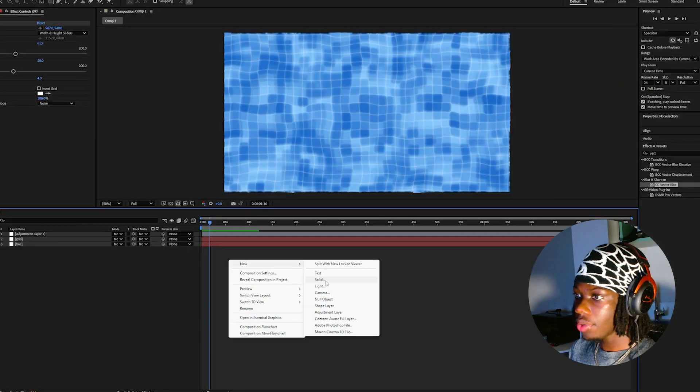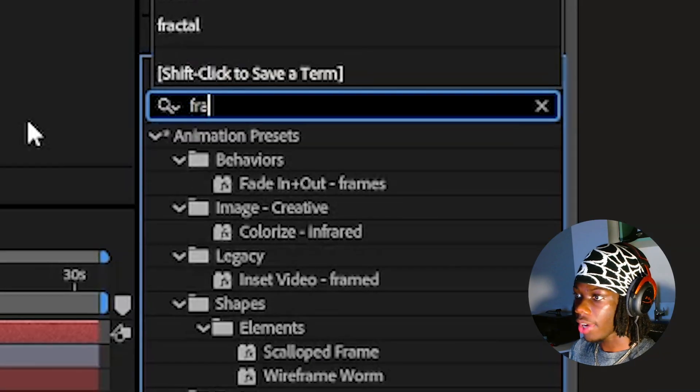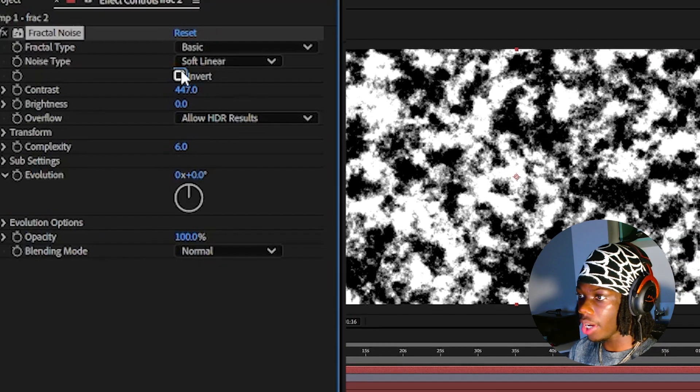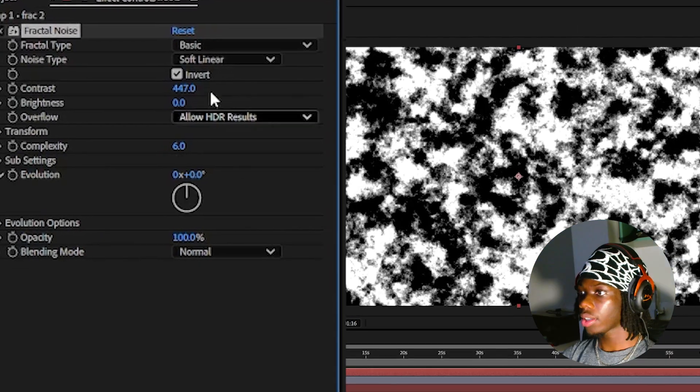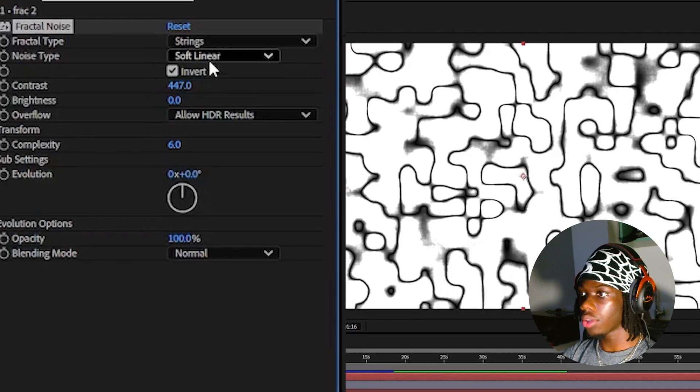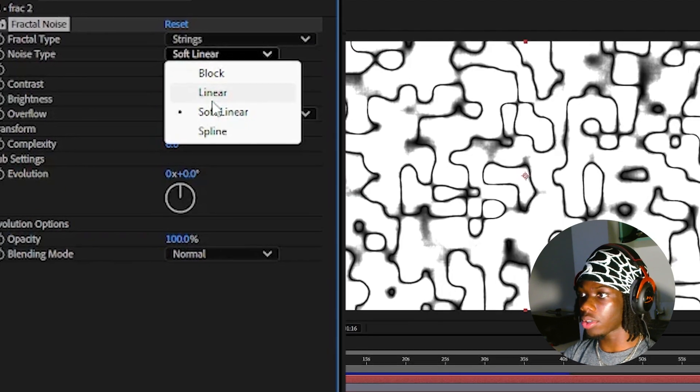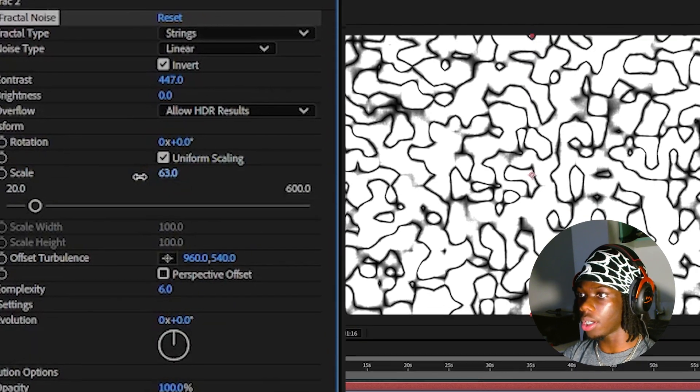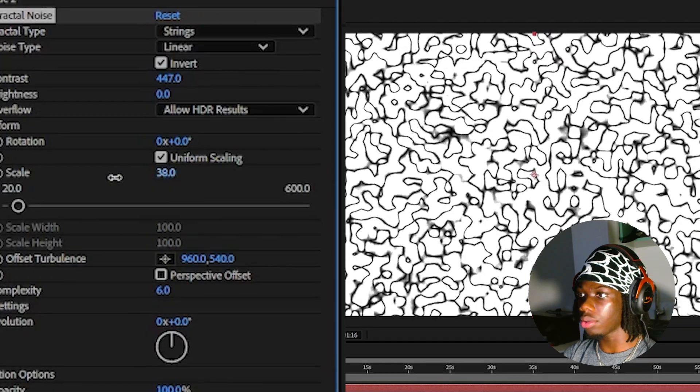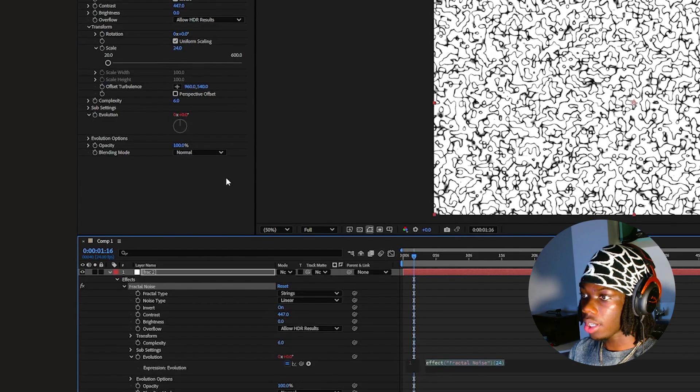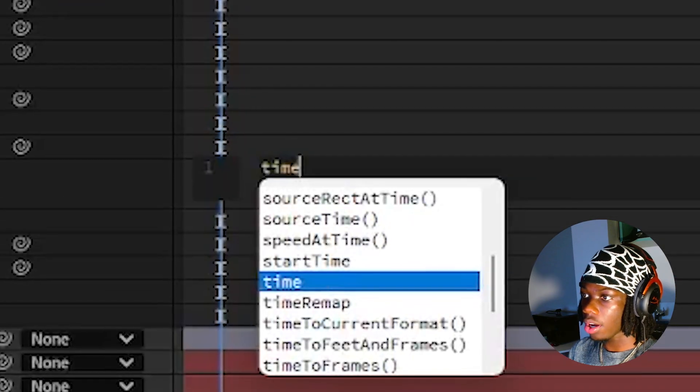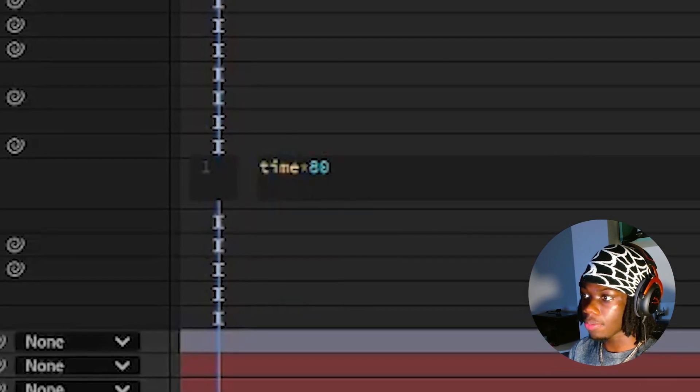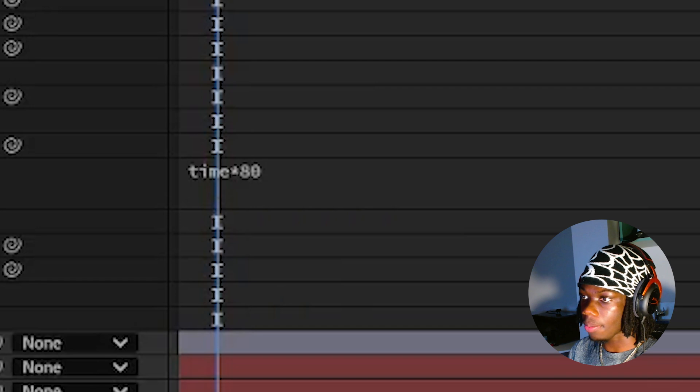Now we're gonna create the water caustics. Create a new solid and add the fractal noise effect. Increase and invert the contrast. Change the fractal type to strings, noise type from soft linear to linear, and open the transform and lower the scale to around 24. Hold alt and type the time star 80 expression again in the text box that comes up.